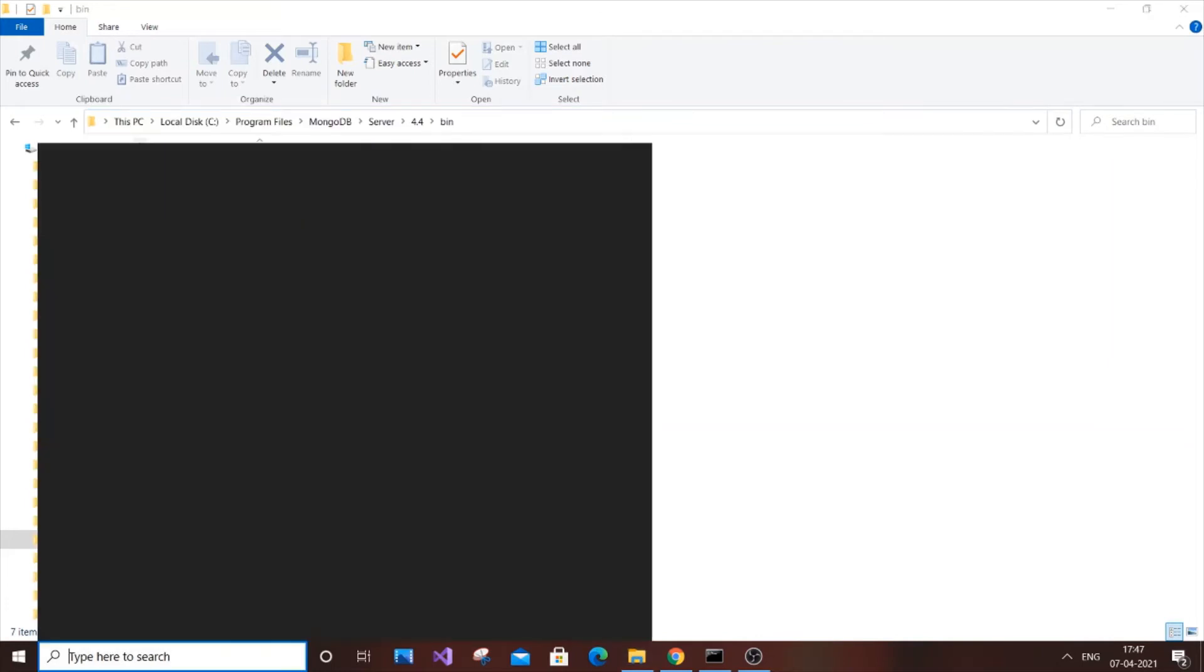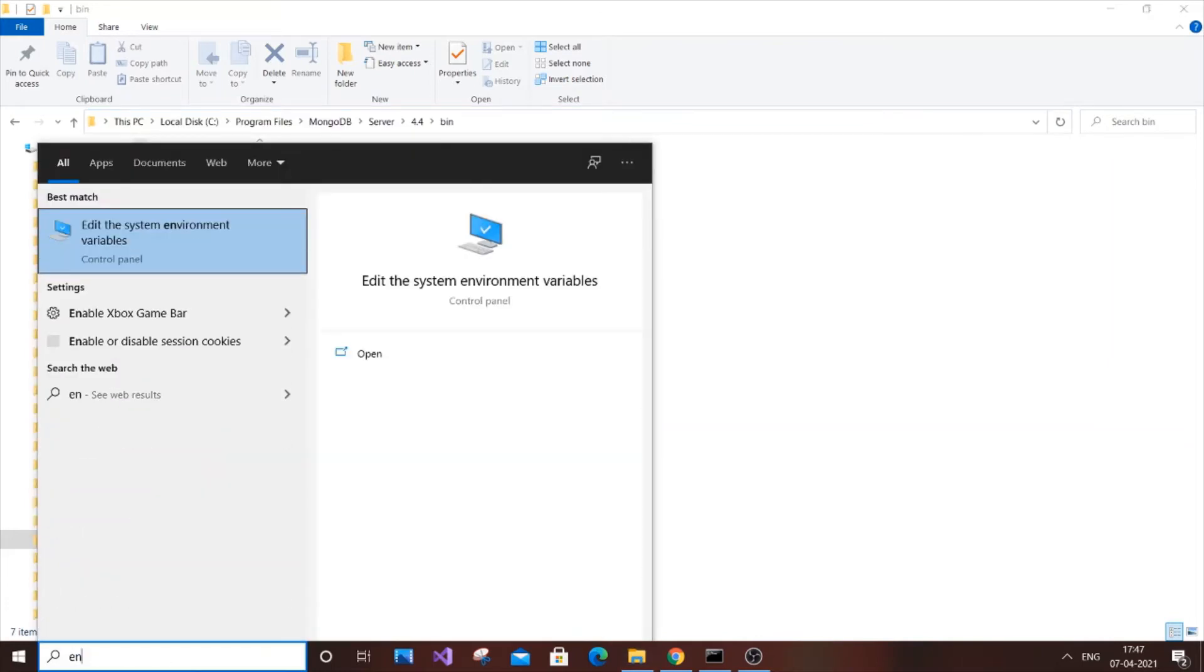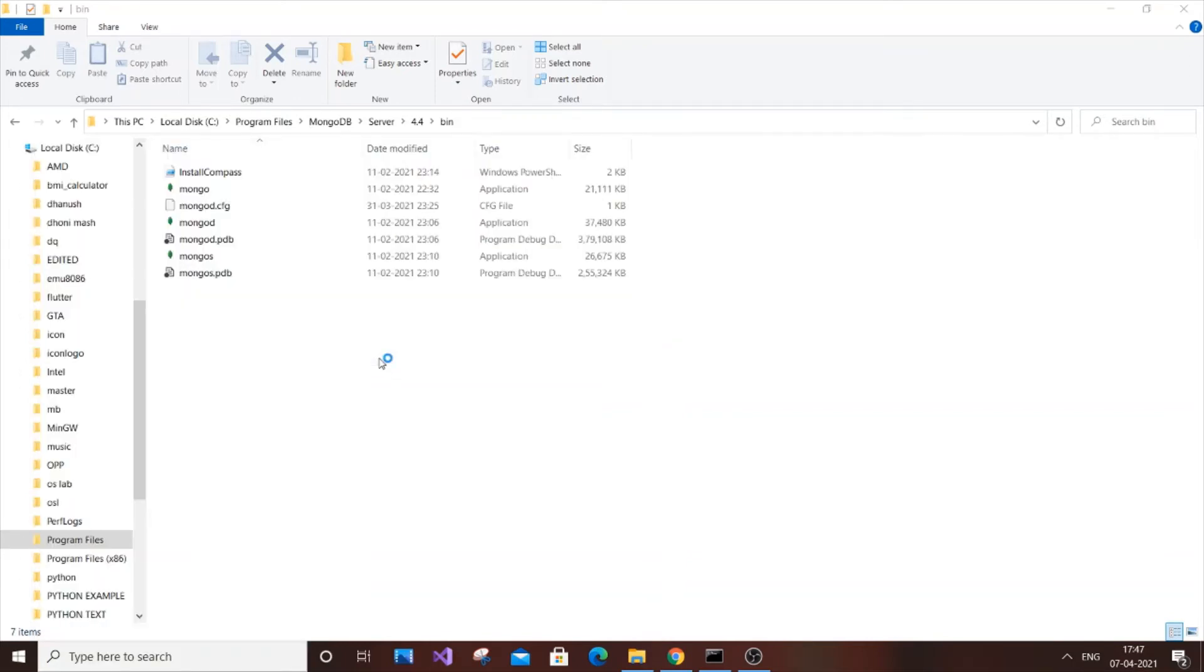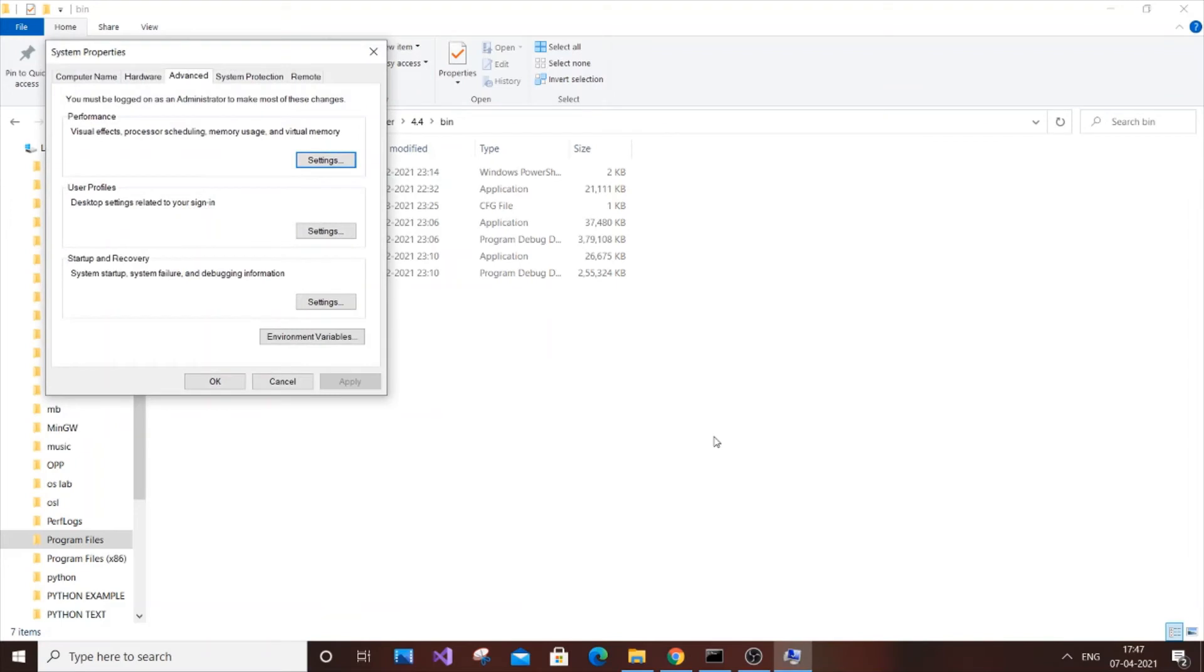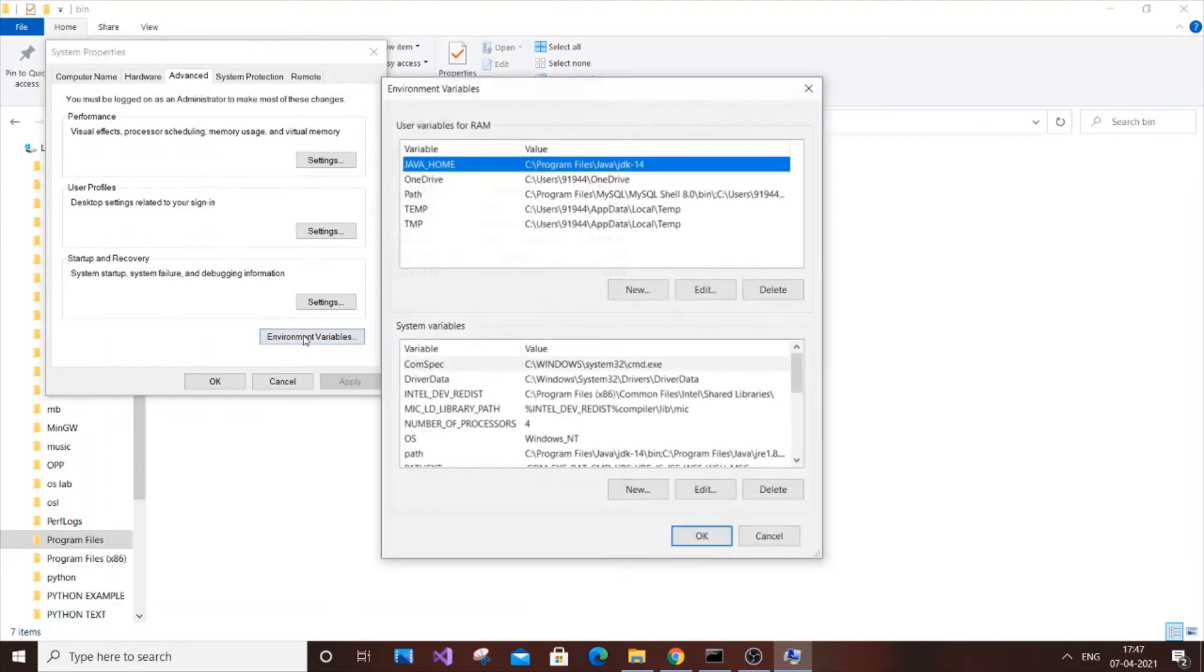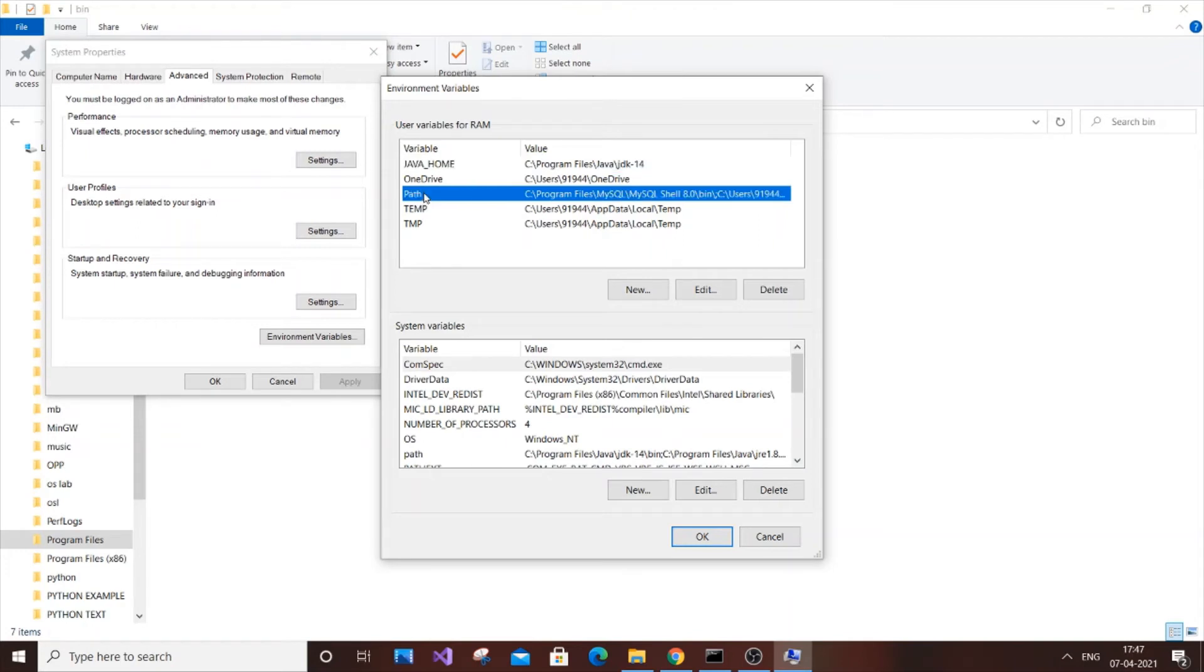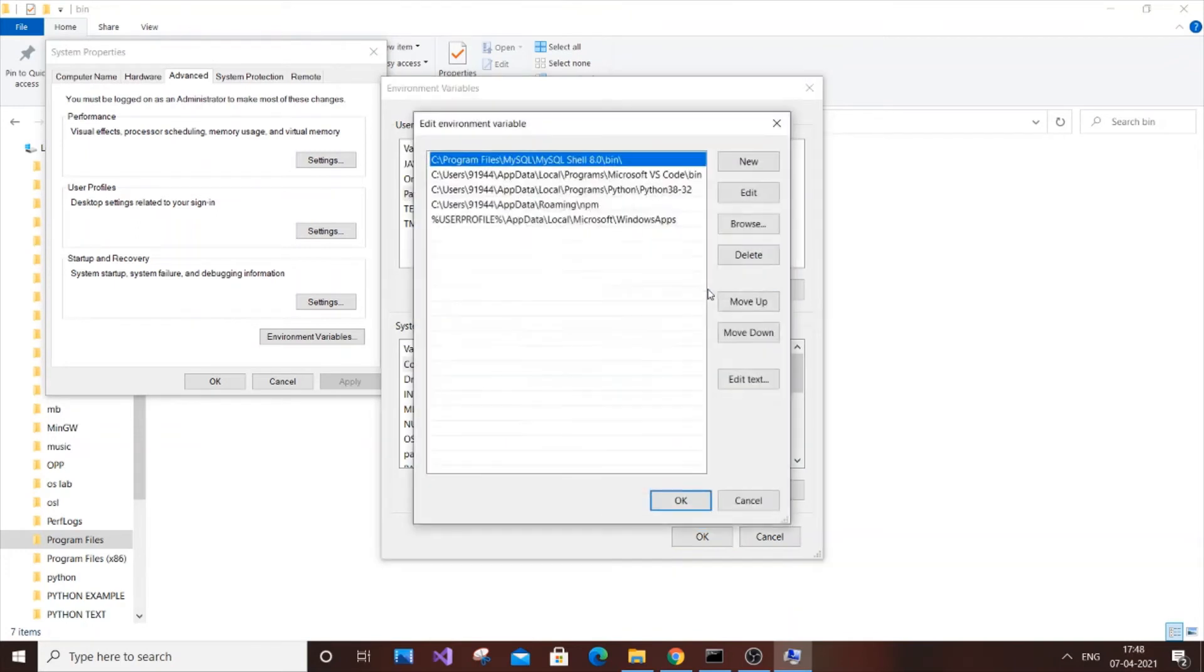You will get 'Edit the system environment variables.' Click to open and go to Environment Variables. Here you will have a Path variable. If you don't have a path here, just create one. Select the Path and press Edit.